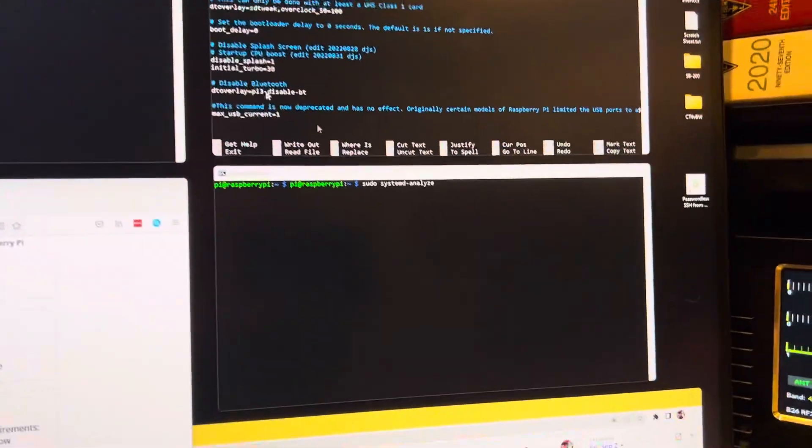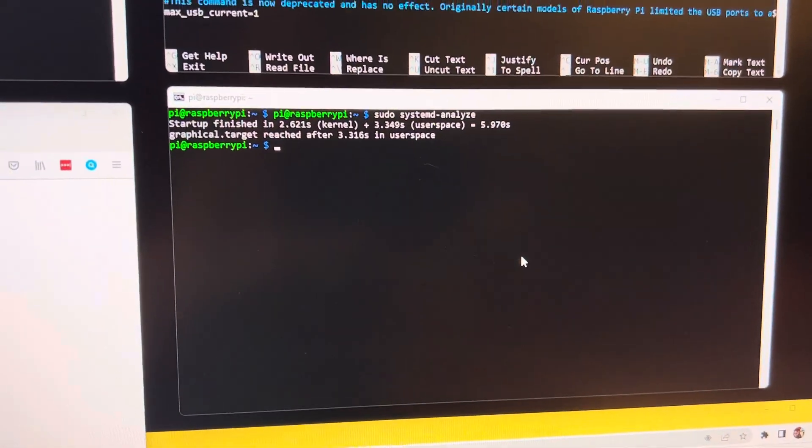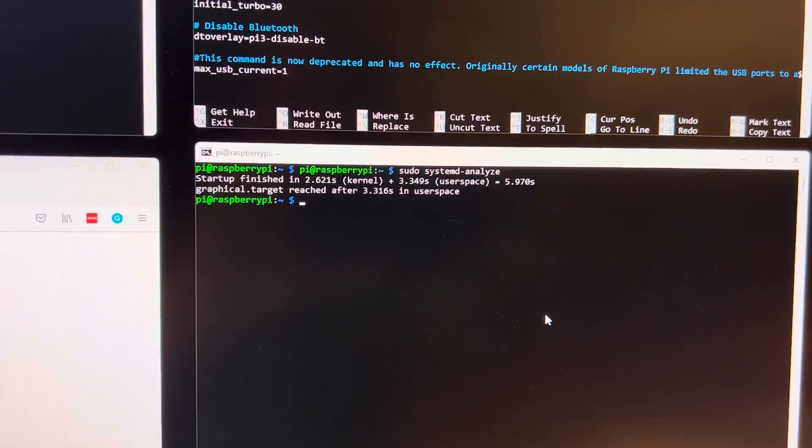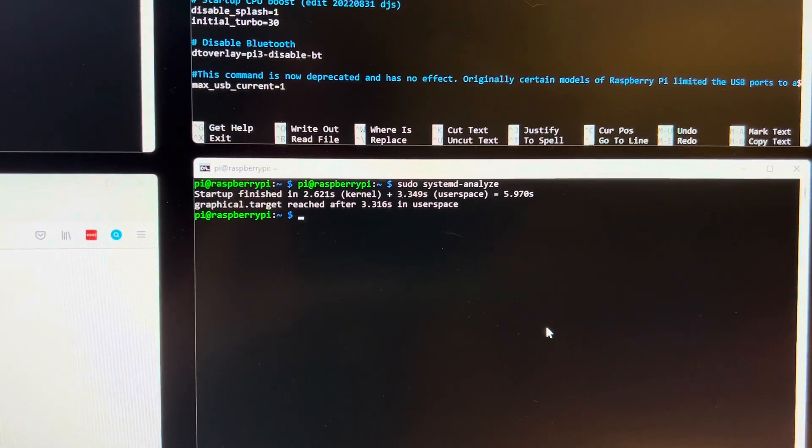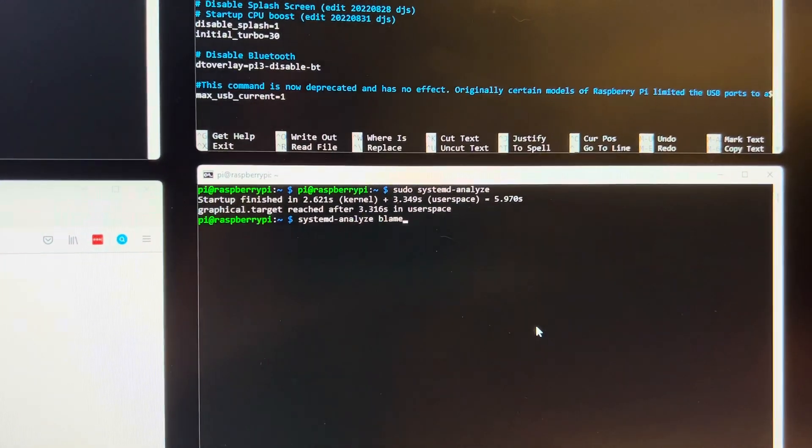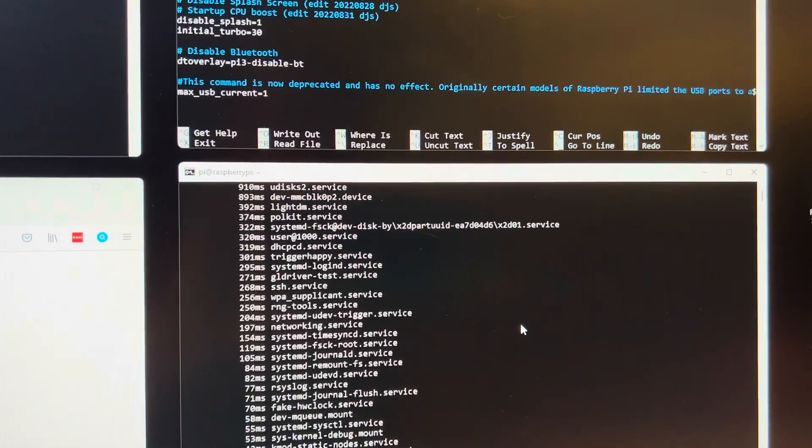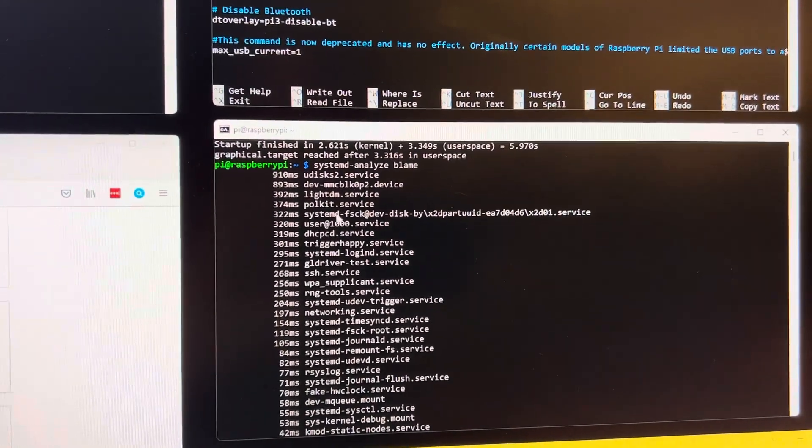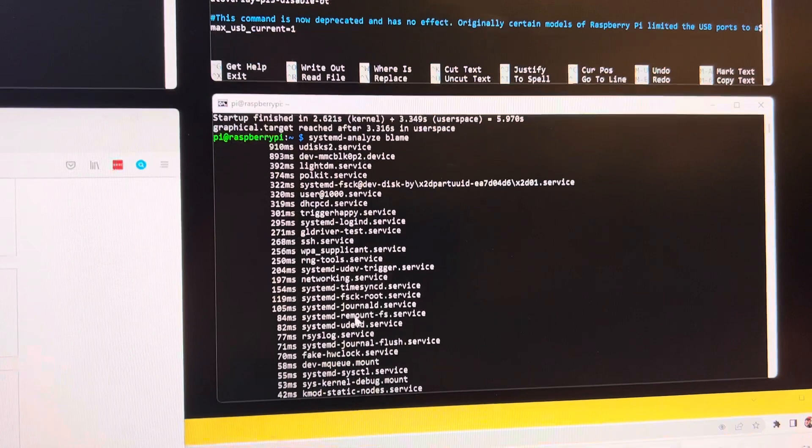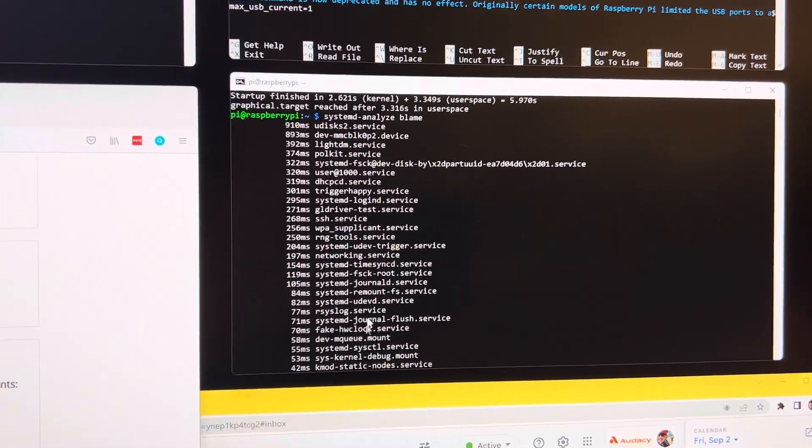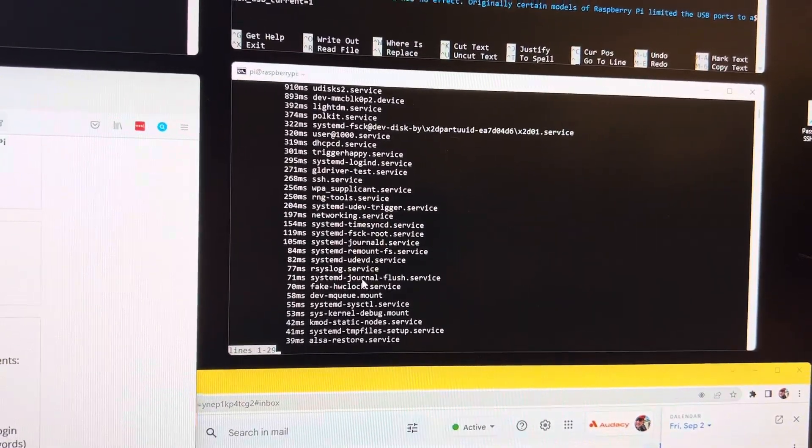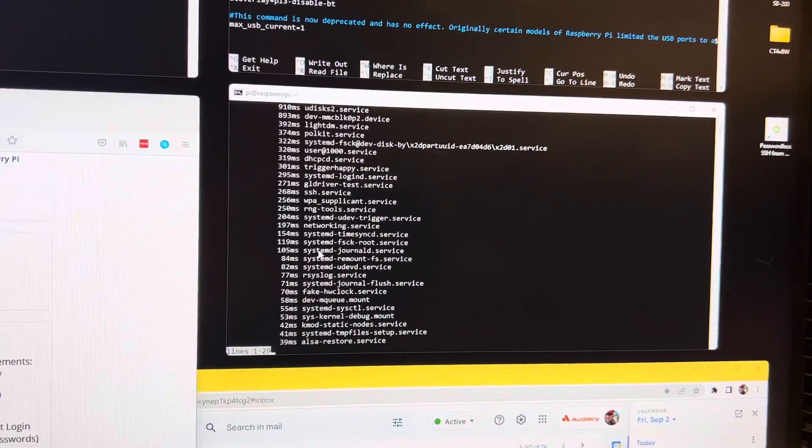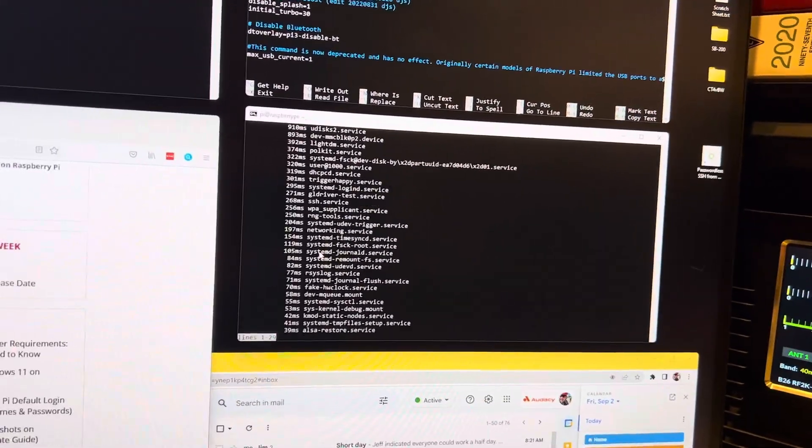And here's some of the tests you can do for system analysis. You can see my start at finish in 2.61 seconds for the kernel user space 3.349 which is pretty quick. And this command here will show you what system services took how much time. And you can go through and decide, Google what services do what and decide what you need, what you can live without. But I'll let you figure that out. So I spent the time on it and I modified mine to suit me.